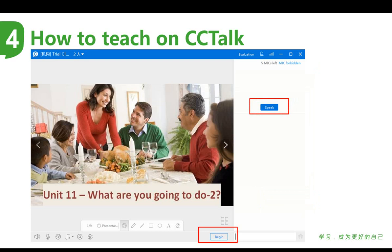Of course, if you want to start class, you need to click Speak so that you are on the mic and the students can hear you. You also need to click Begin to start the class. Usually, we click Begin first and then click Speak.